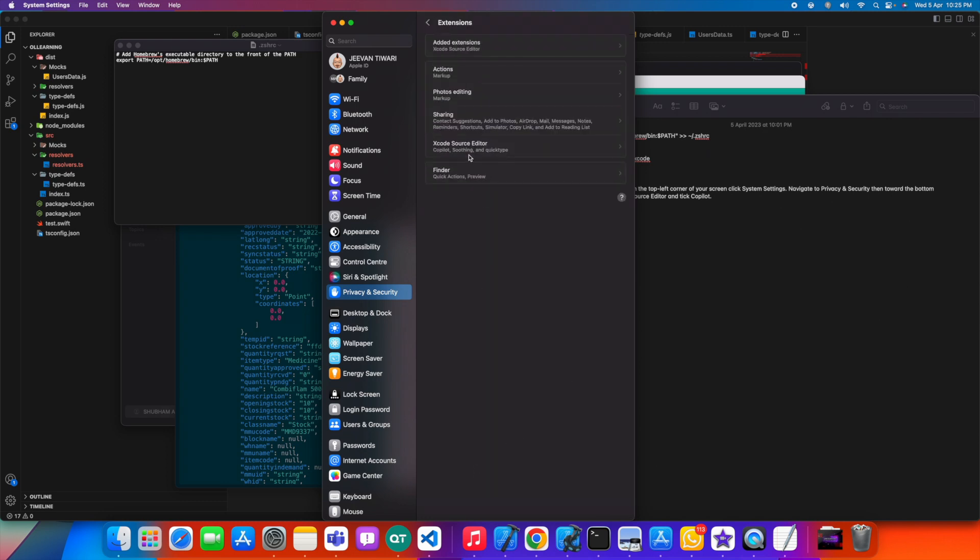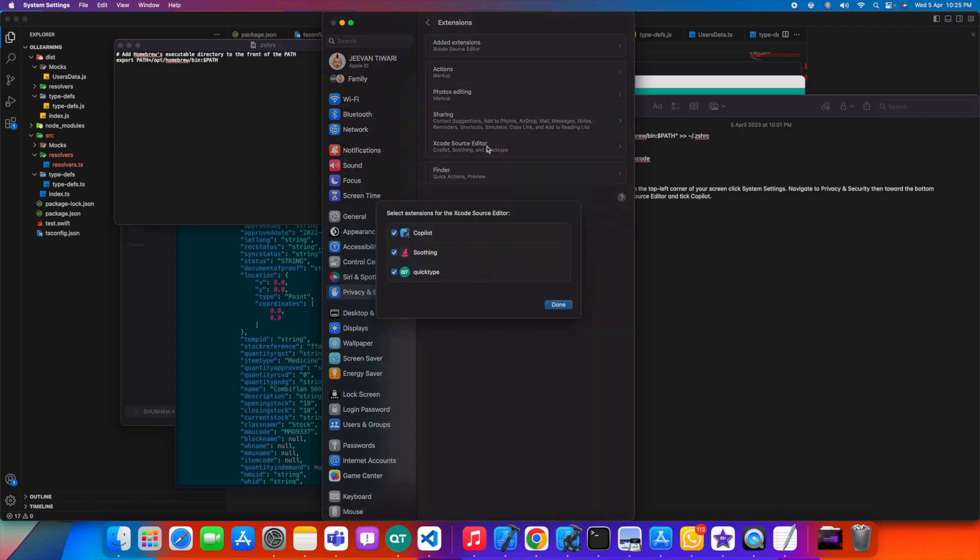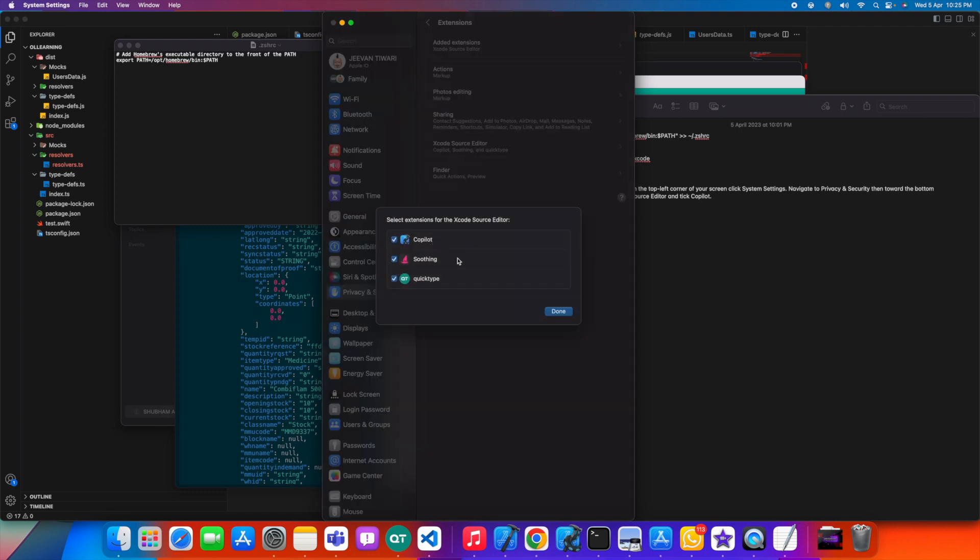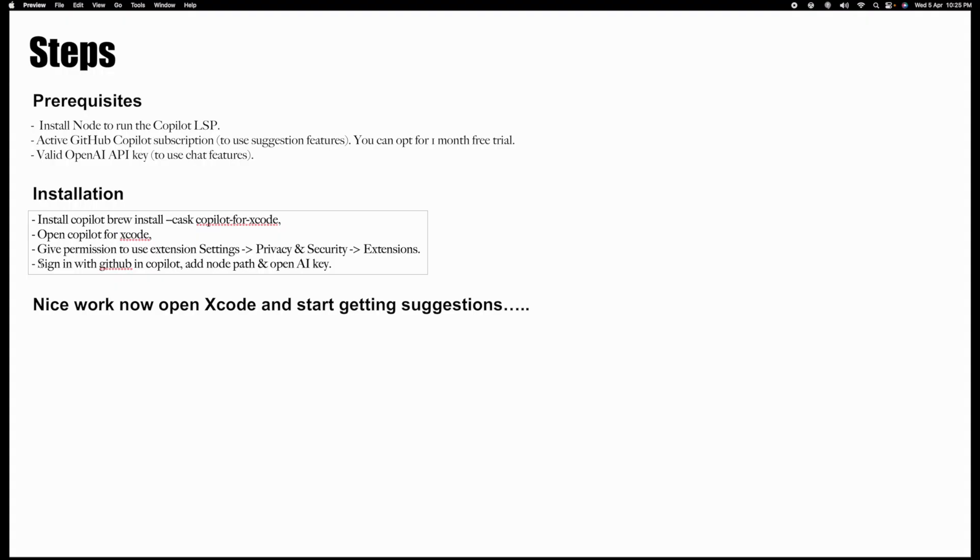Here you have all these extensions. You go to Xcode Source Editor. I am using these things, so I already checked this Copilot. Xcode will use this Copilot as an extension.